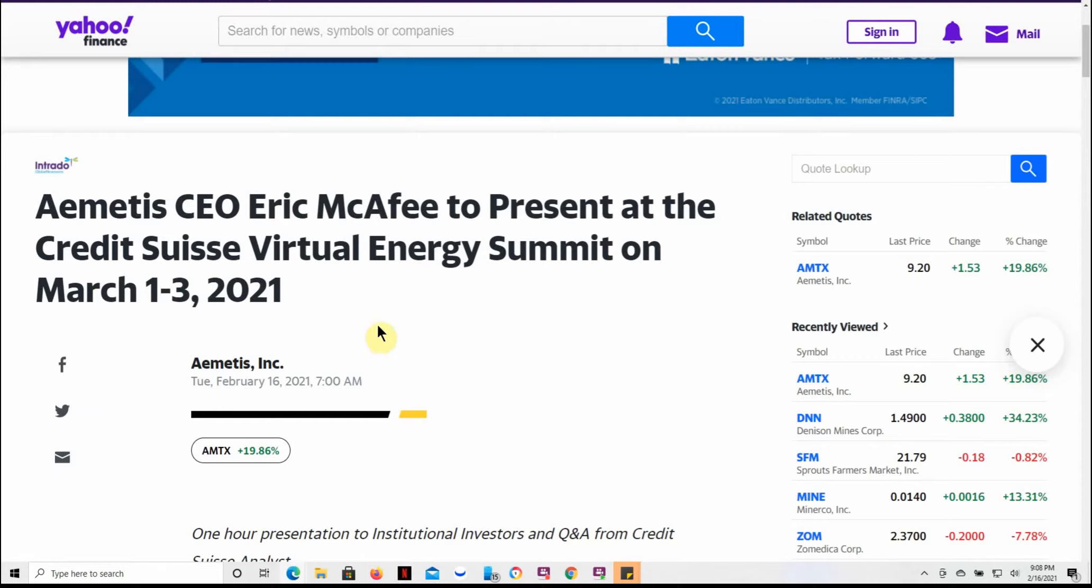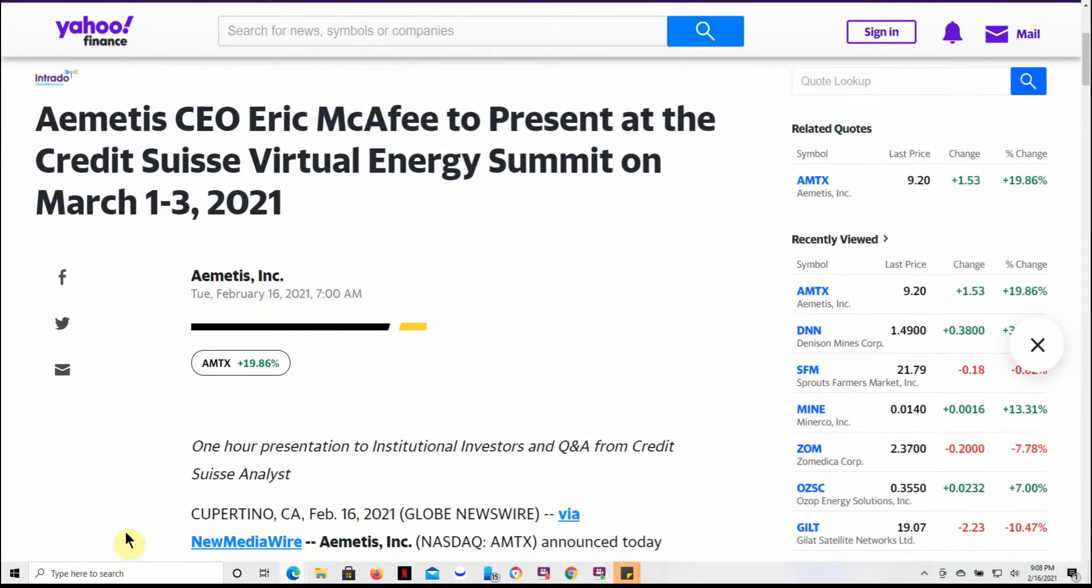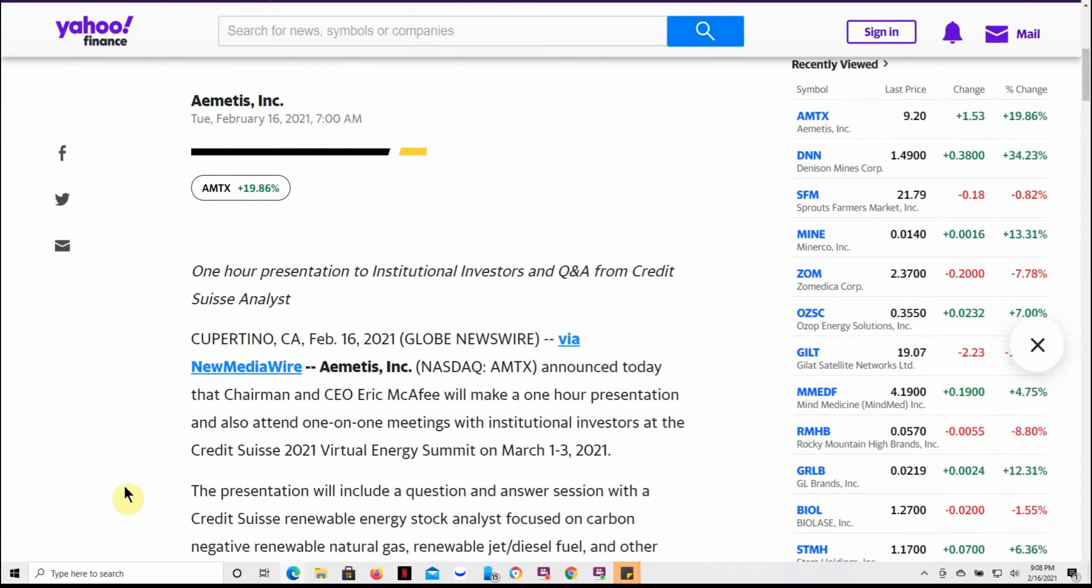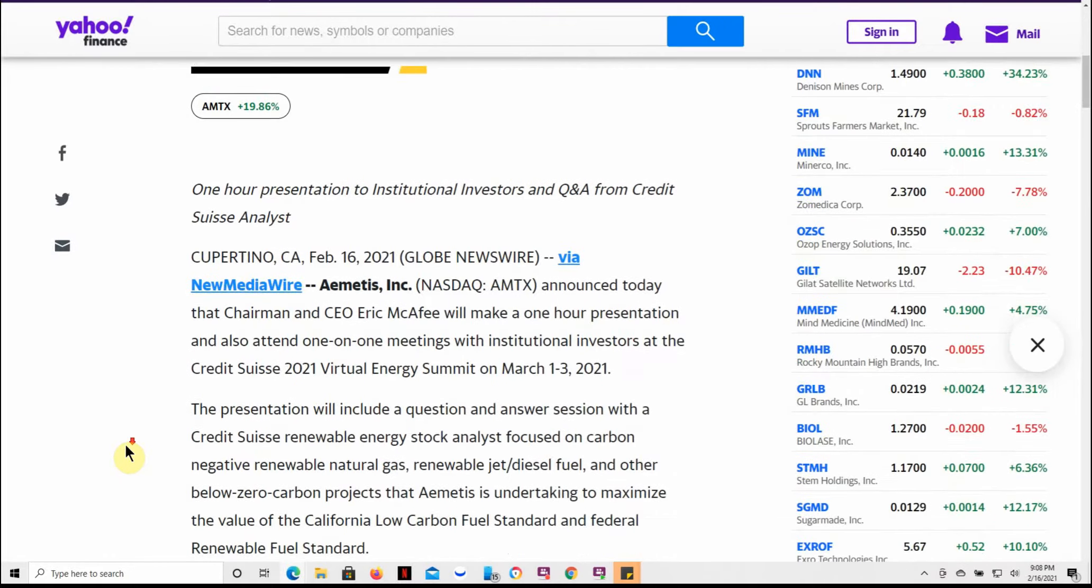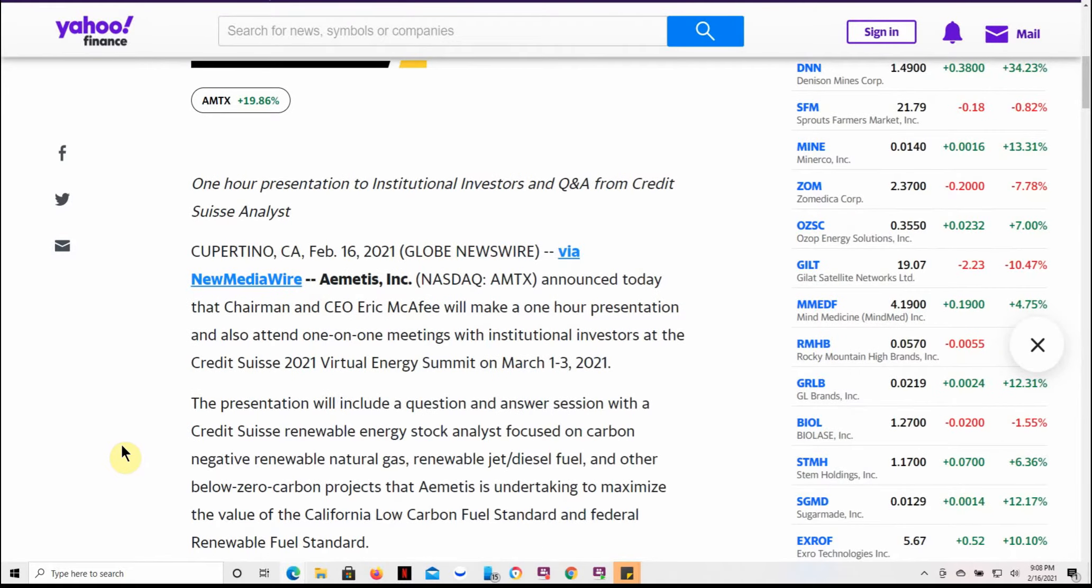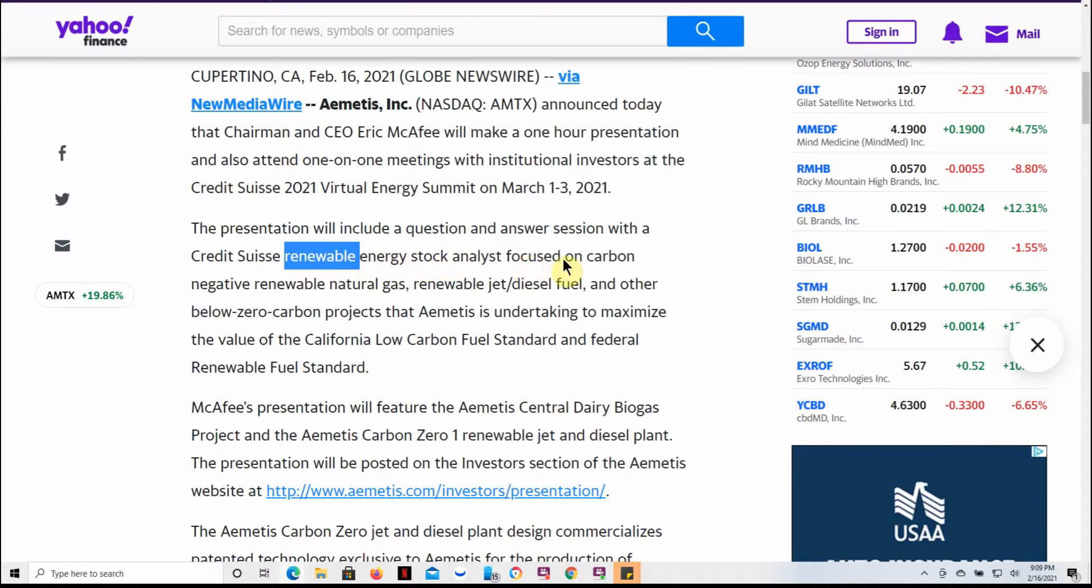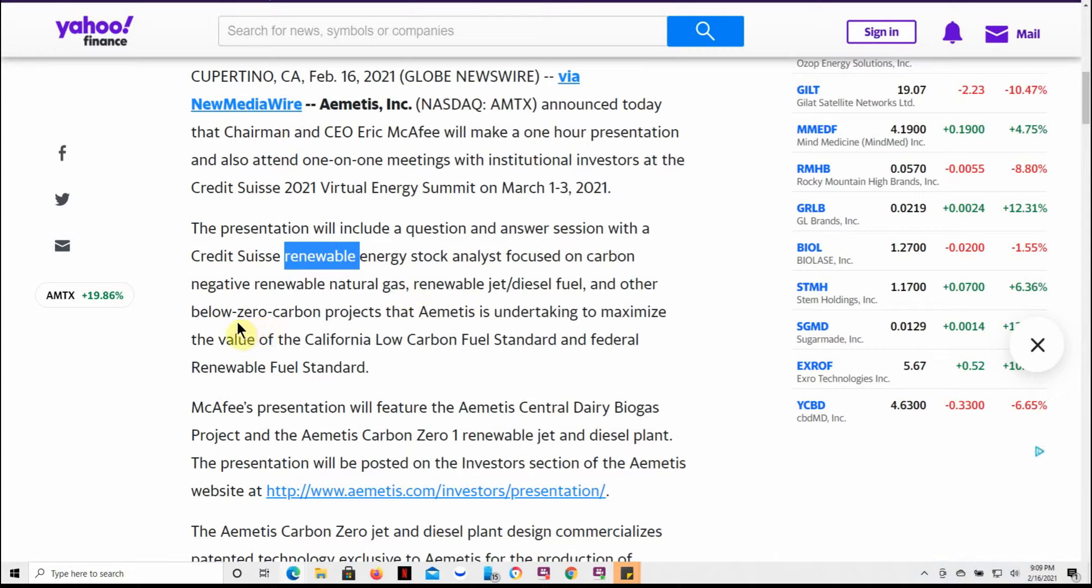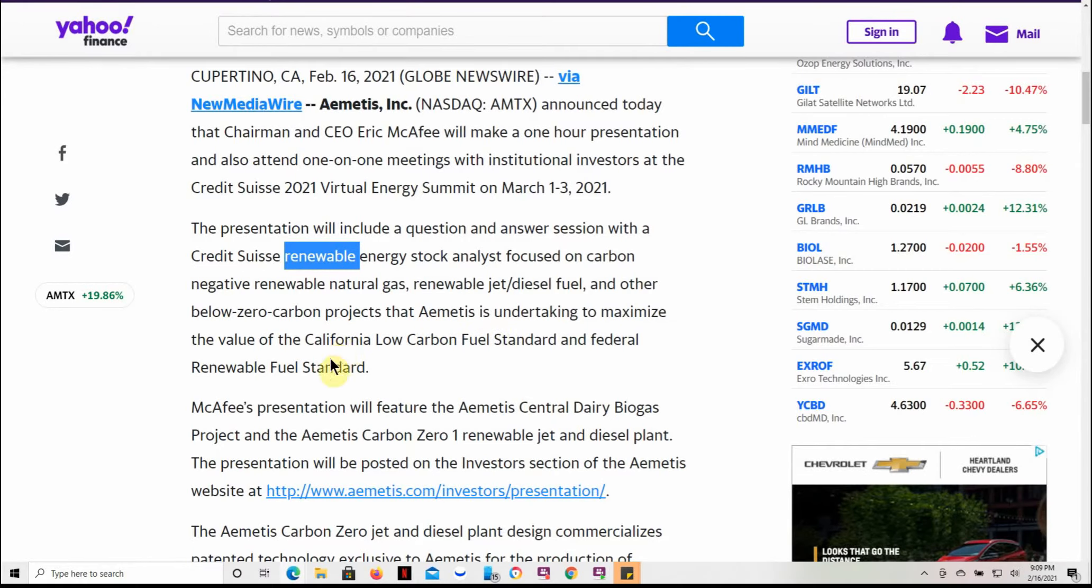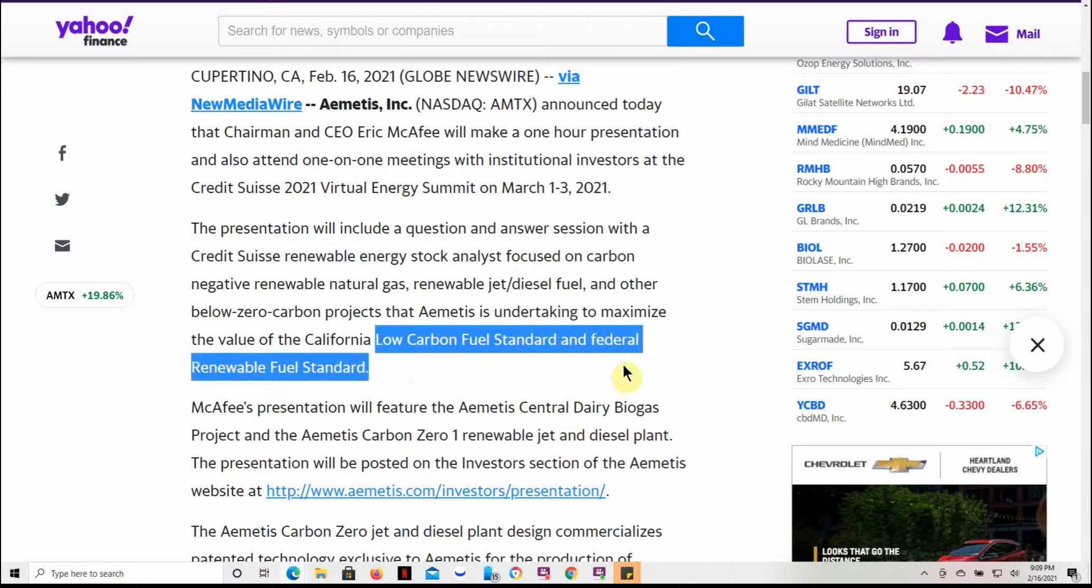And then I come across this article. Ametis CEO Eric McAfee to present at the Credit Suisse Virtual Energy Summit on March 1 through the 3rd of this year, so just right around the corner. One-hour presentation to institutional investors and Q&A from Credit Suisse analysts announced today that Chairman and CEO will make a one-hour presentation and attend one-on-one meetings with institutional investors at Credit Suisse 2020.